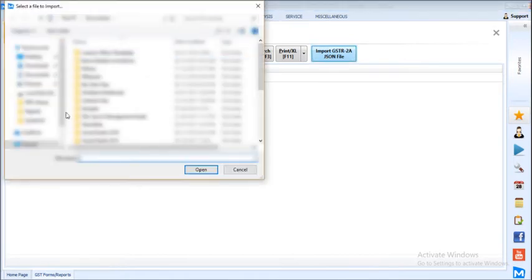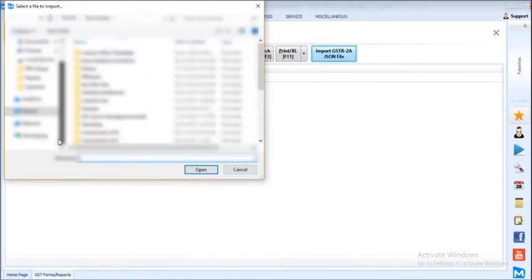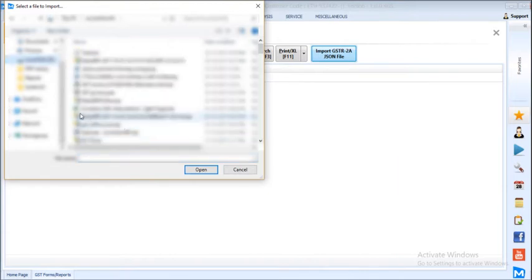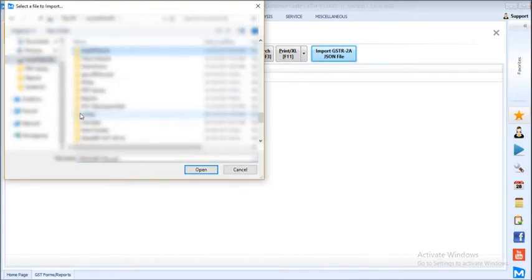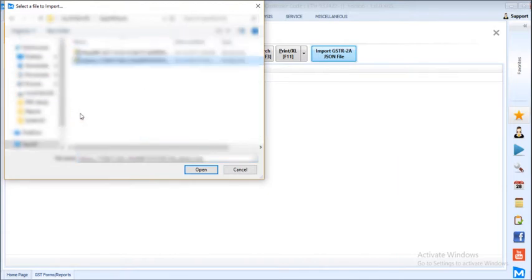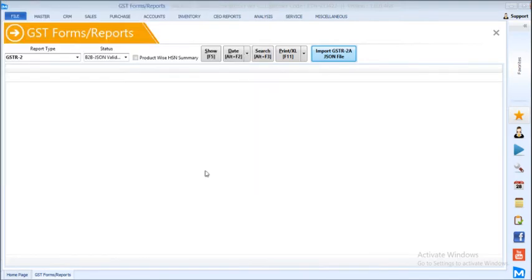Here you have to select the downloaded JSON file. As you can see here, returns file open.